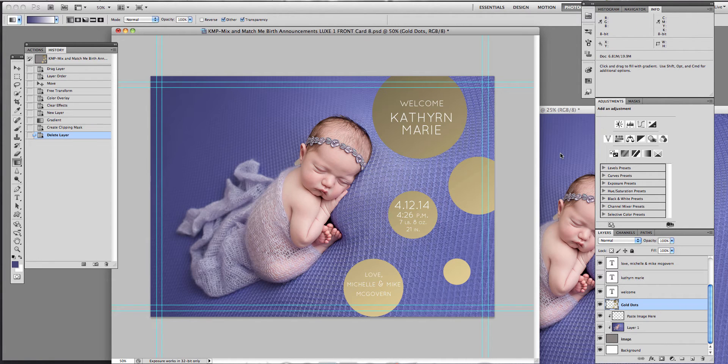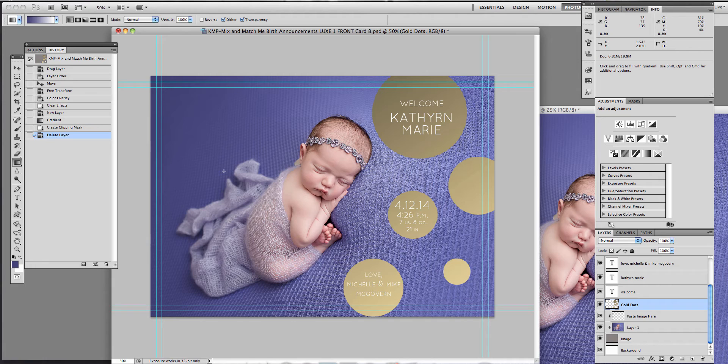I've dragged this image into the announcement and obviously the gold dots don't really match the announcement. So I'm going to go ahead and change those. There's two ways you can go about doing that. If you just want all of the bubbles the same color, you could do a color overlay.